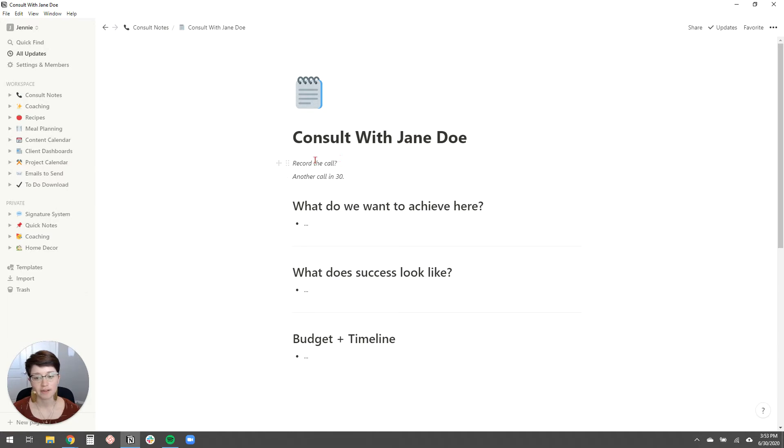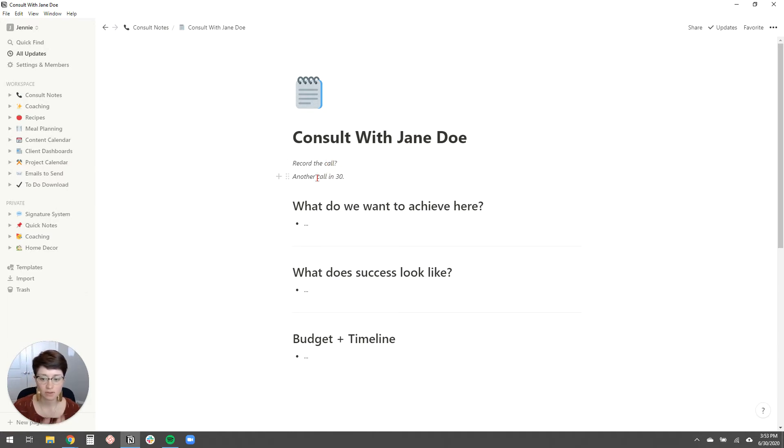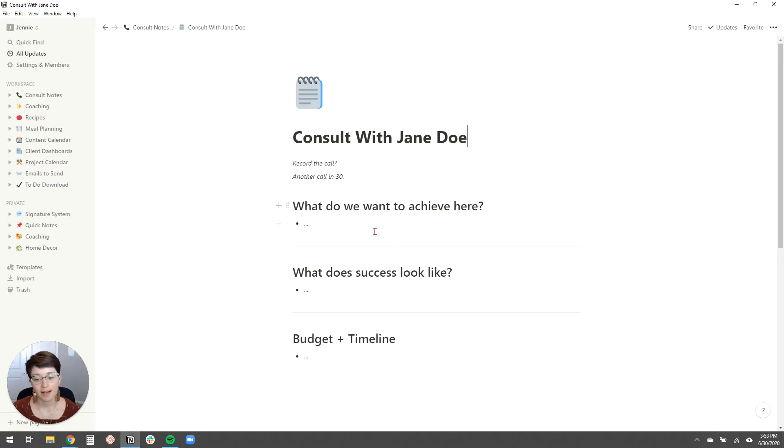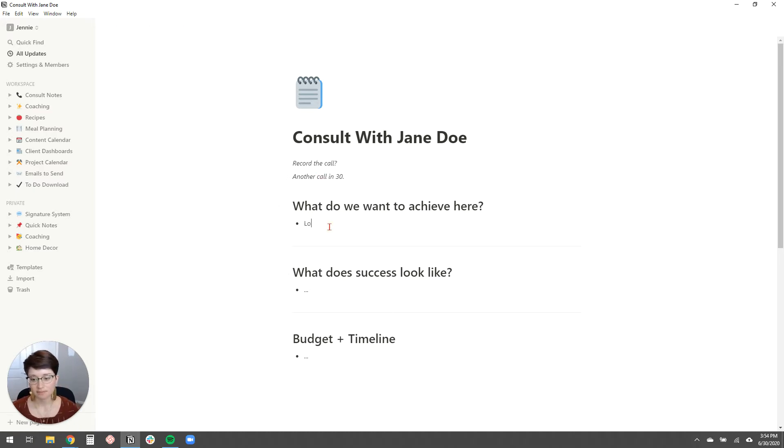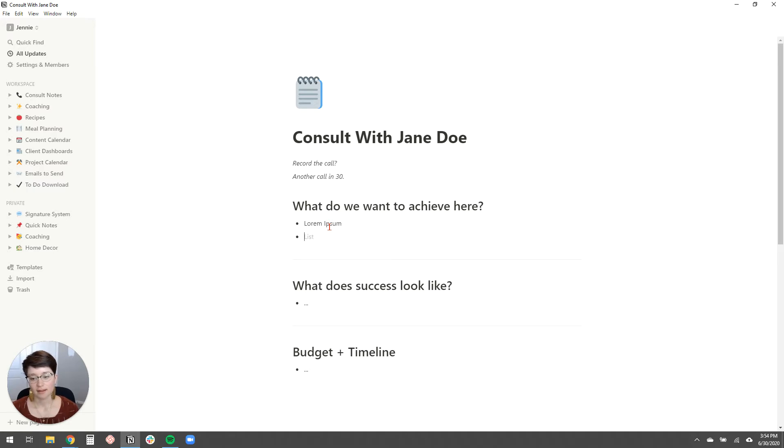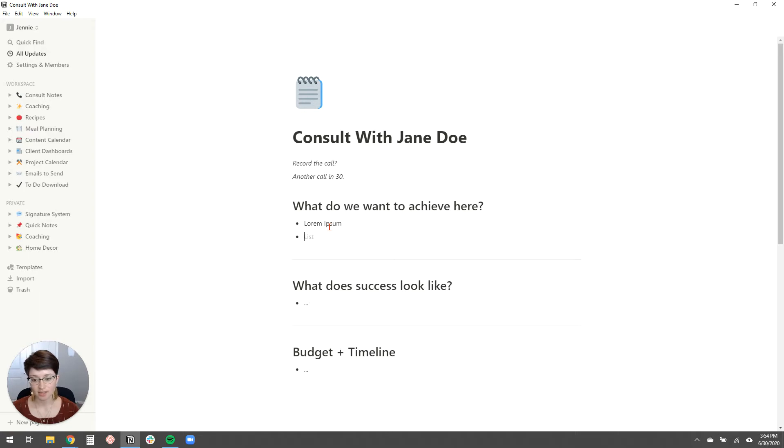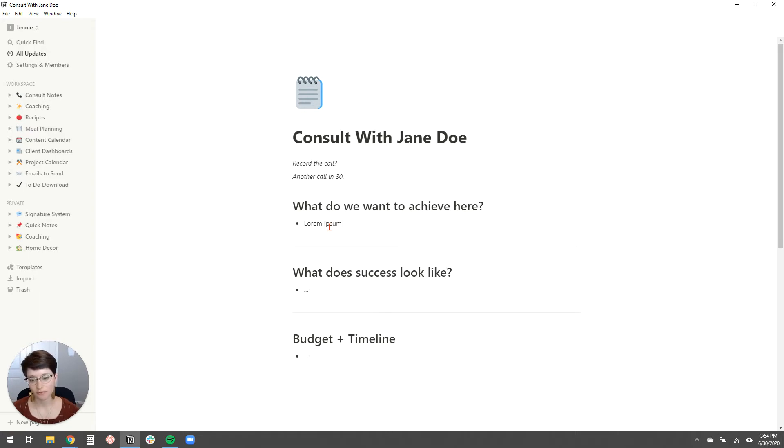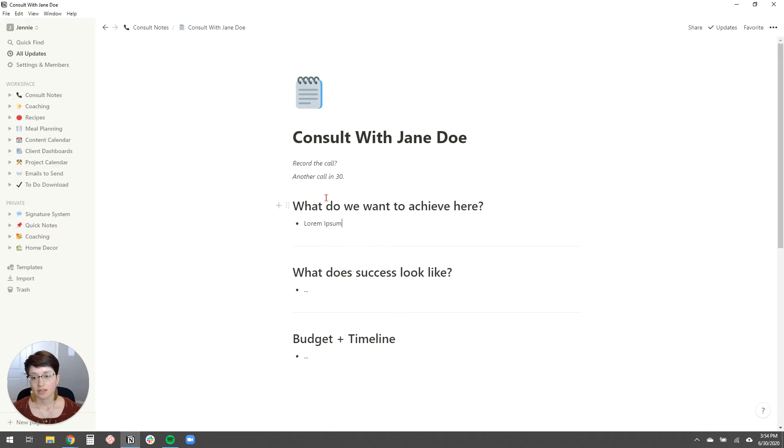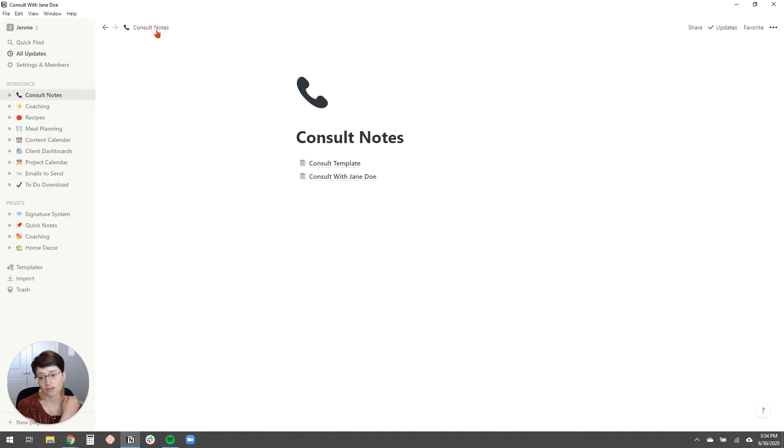And then these are just some reminders to me to make sure I record the call and to tell them that I do have a call after that if I have one. And then I ask them these questions and I can just type in my notes here. And then hit enter, there'll be a new bullet point. Or if I need to add a bullet point, I just hit dash and space and it automatically fills in the bullet point for me. And so, yeah, that's how I use it is for consult notes.